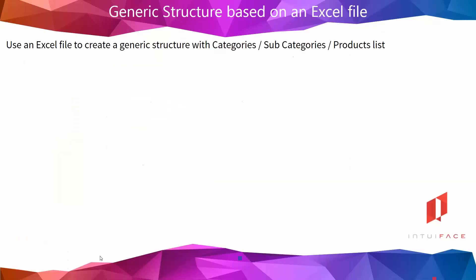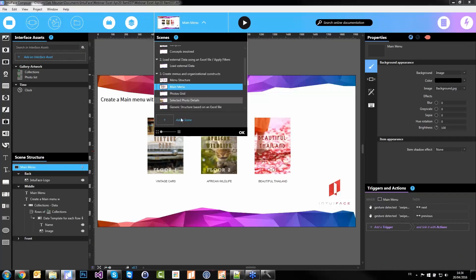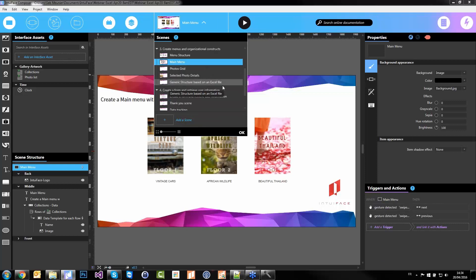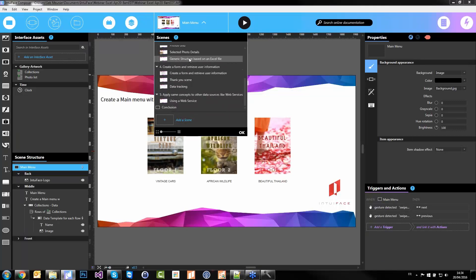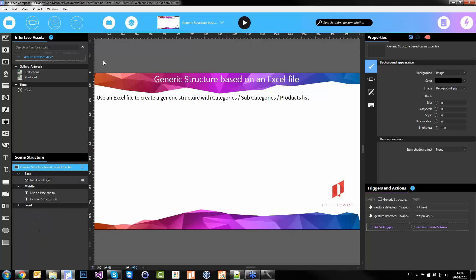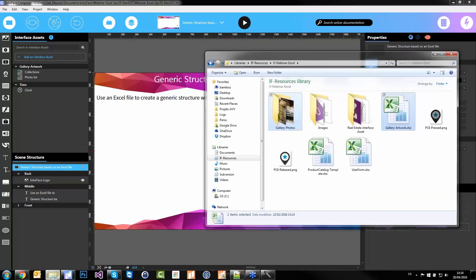I'm going to try to show you in less than 10 minutes how to create this kind of generic structure — this time in only one scene. That's about 34 minutes in — let's go. If you have any questions about Interface, Excel, data templates, etc., please use the toolbar and ask Mihai in the chat room.